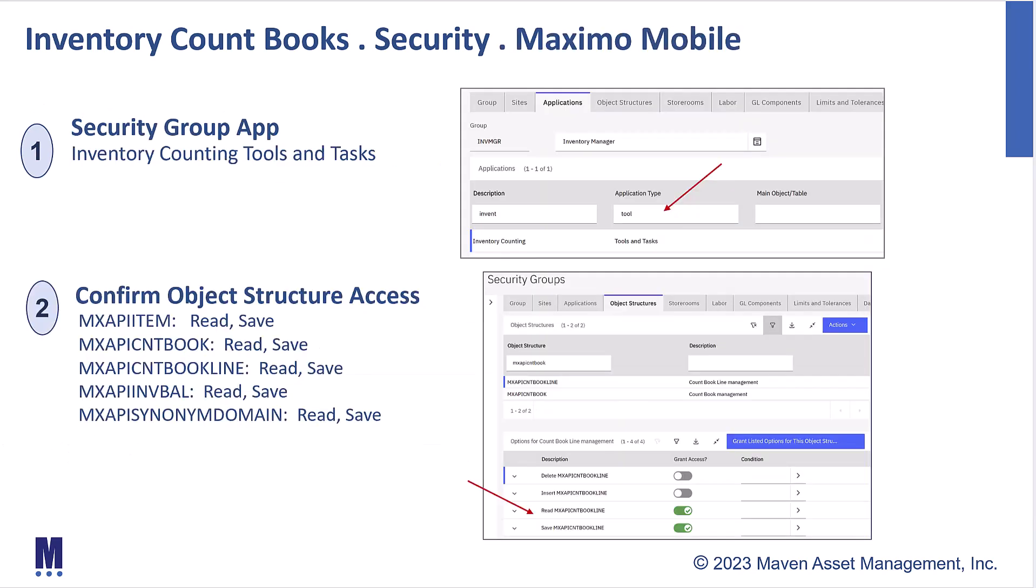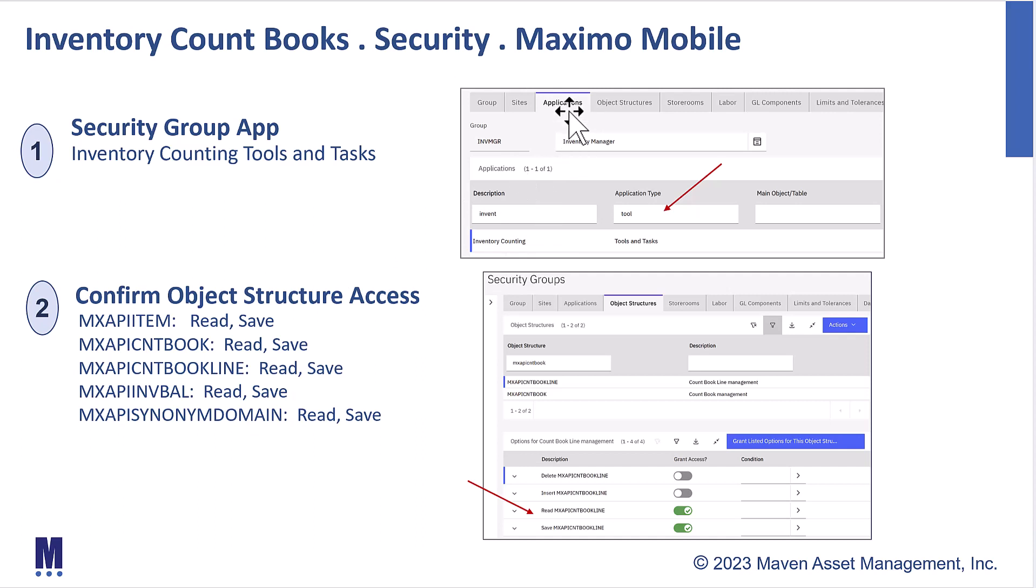And then for the people or the individuals who are actually going to perform the counts themselves, you have to do the same thing in the Maximo security group option for Maximo mobile. But in this case, when you're searching in the application of the security group, make sure you switch over to tool. This is the mobile application. You look for inventory counting and make sure that that is enabled.